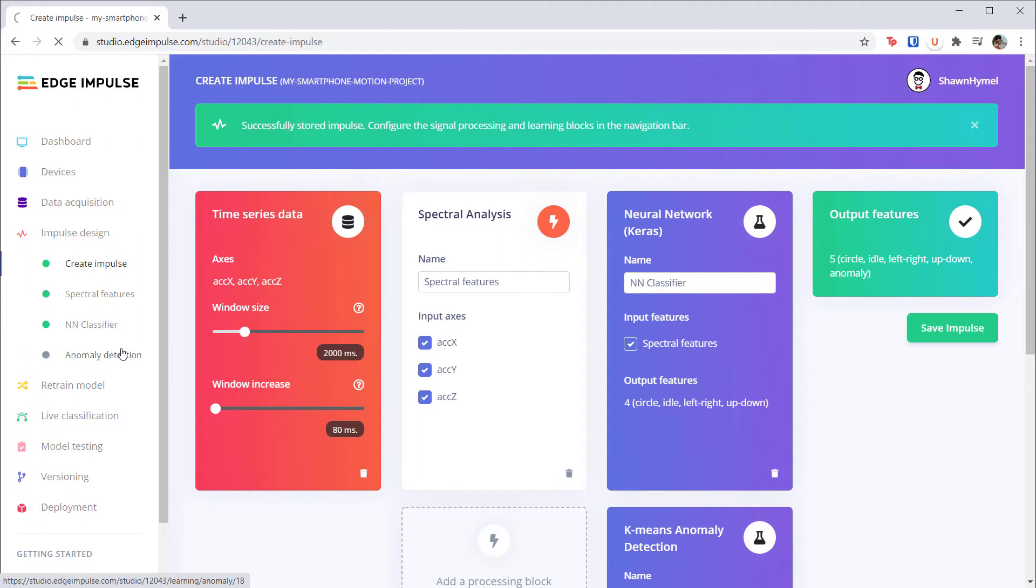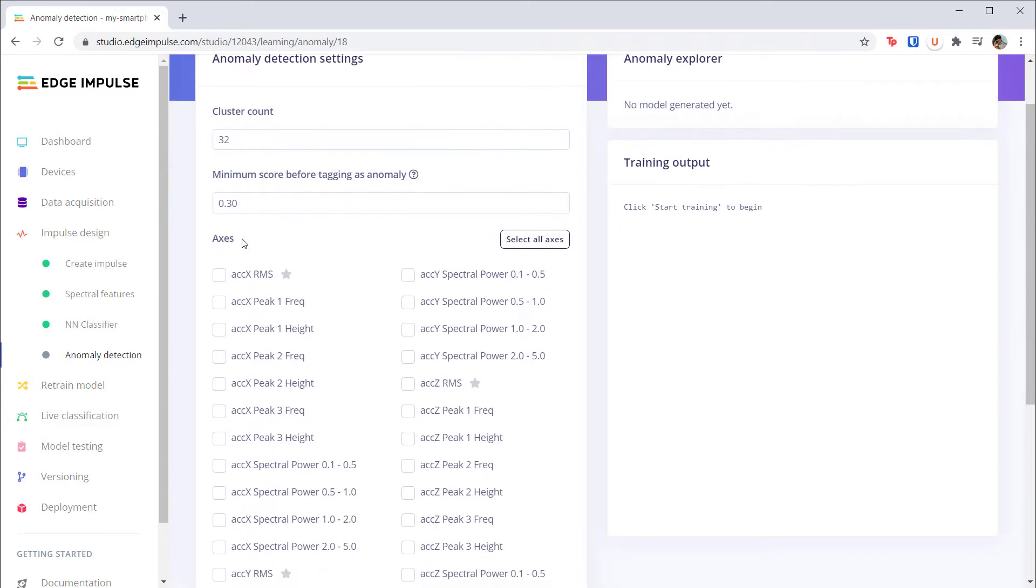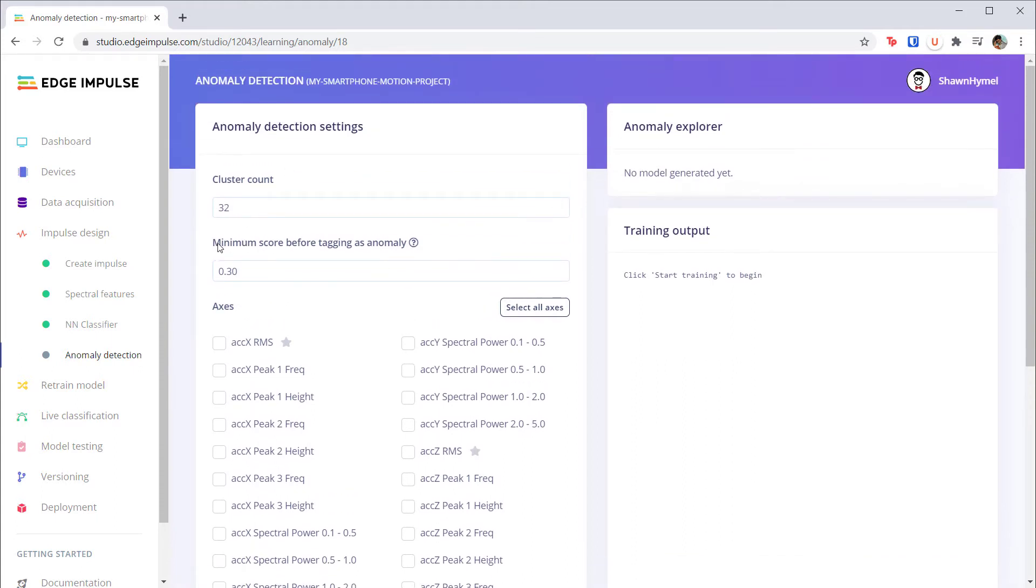Save the impulse and head to the newly added anomaly detection page. Cluster count gives us the number of clusters that the K-means algorithm will look for in the data. You should have at least as many clusters as you do classes, but in practice you want more to account for variations in the data. For example, if one of your motions has the phone in different positions like pointing down instead of up, you will likely have a few clusters in that one class. Feel free to play around with this number and take a look at where the clusters form in the output plot.